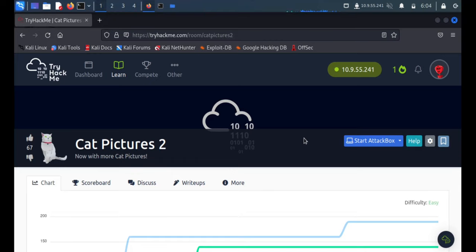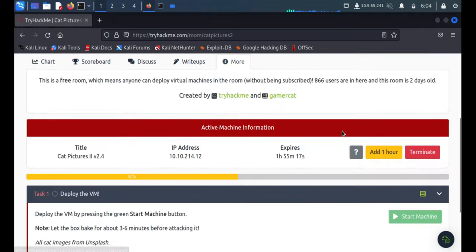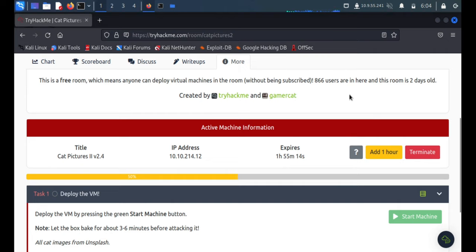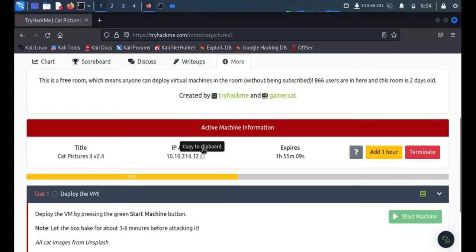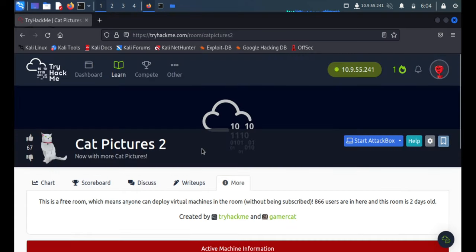Hey, hello everyone, I am DJ Mustang and today we will solve this TryHackMe machine. The machine name is Cat Pictures 2 and it's quite new because it's just two days old. So we have already started this machine and the IP is 10.10.214.12.